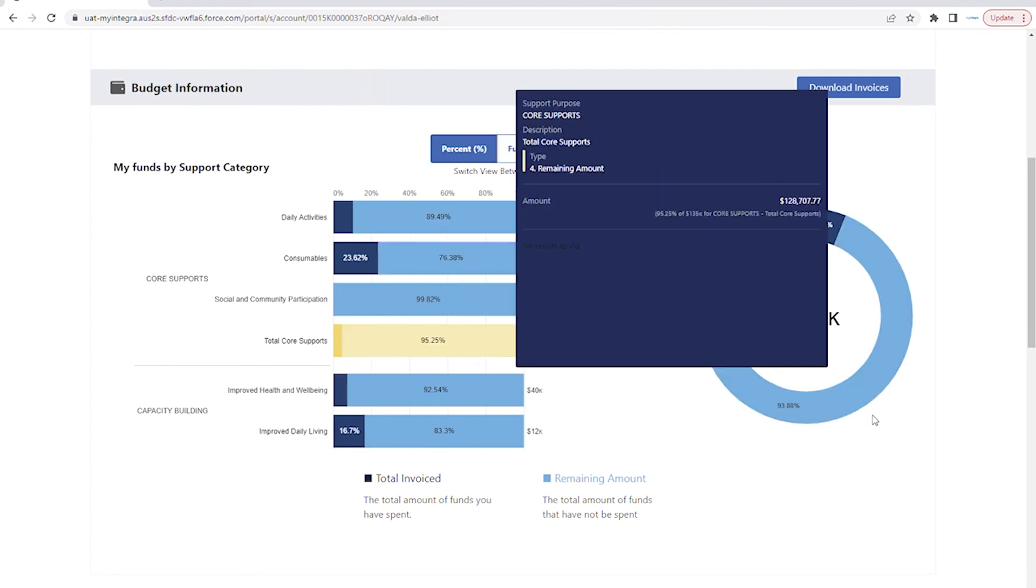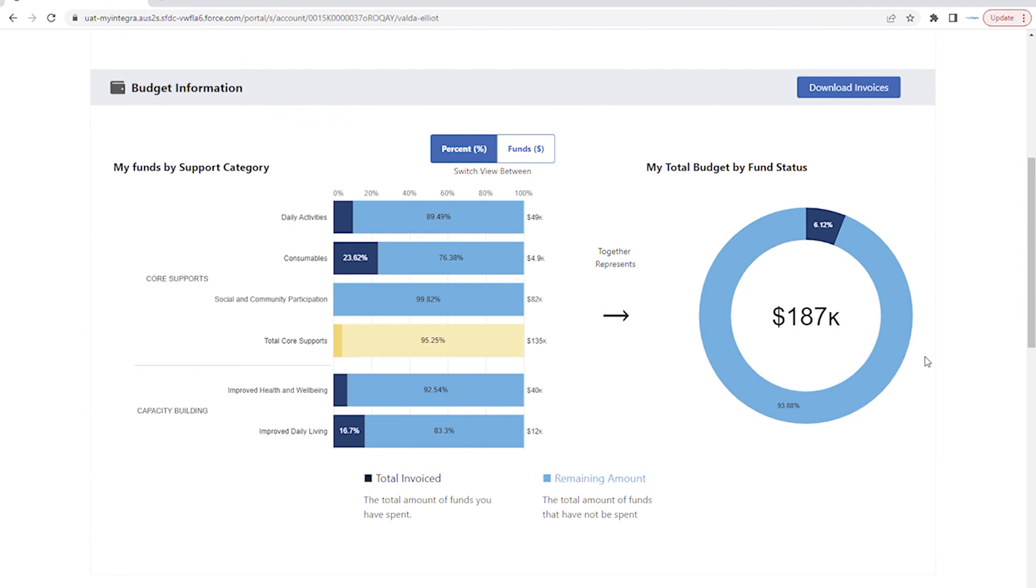The donut chart on the right displays a holistic view of the budget, with total plan funds displayed in the middle.